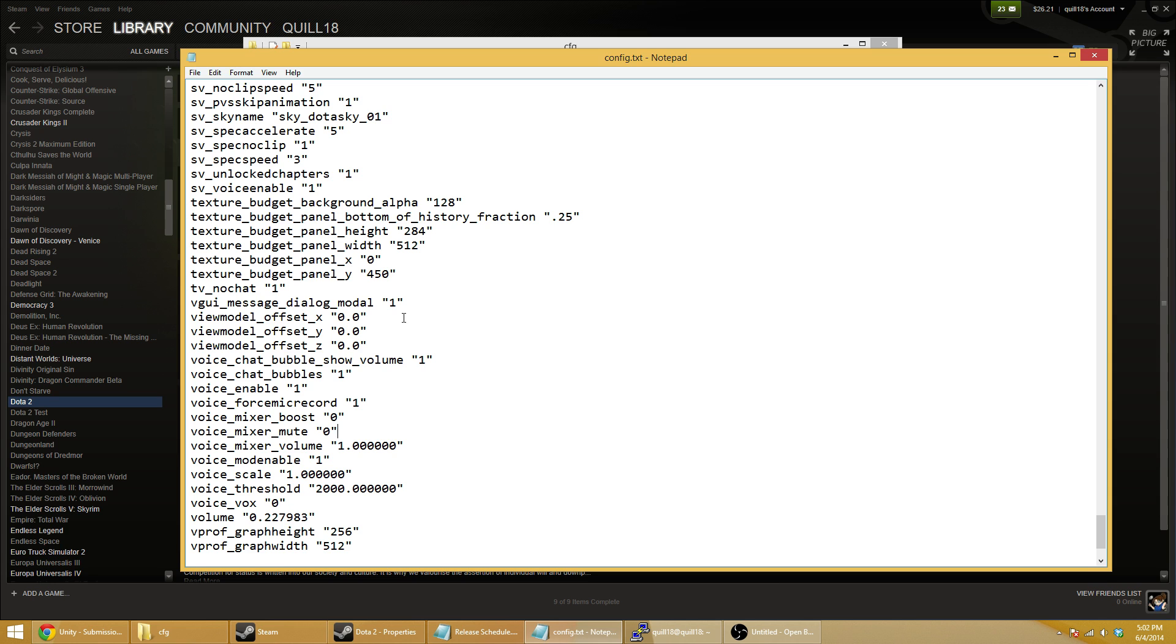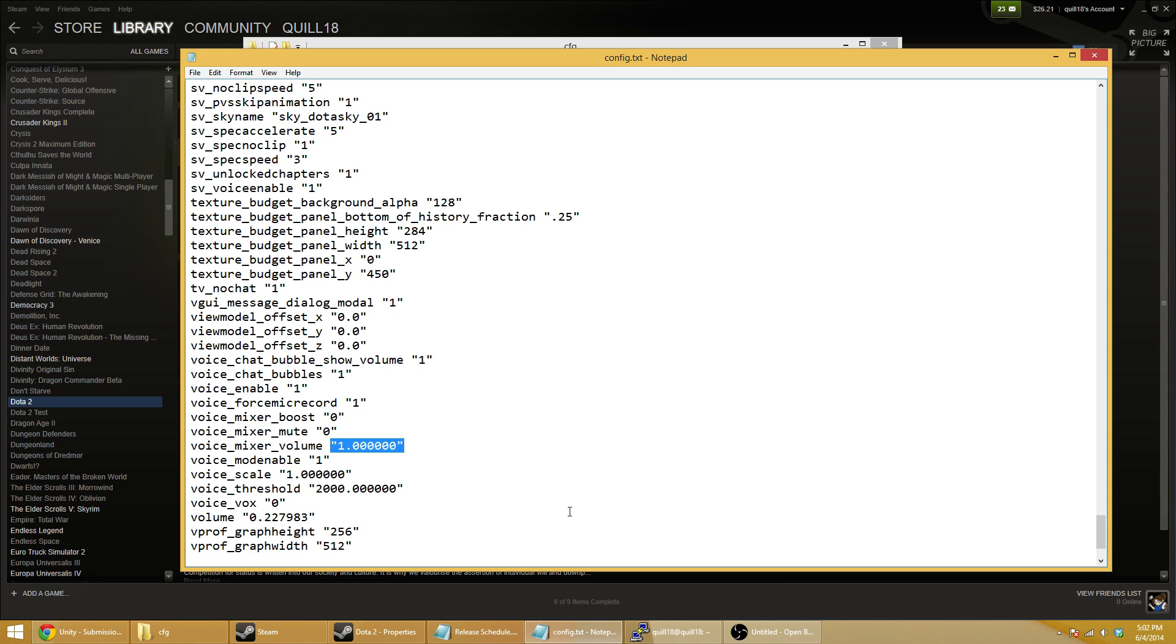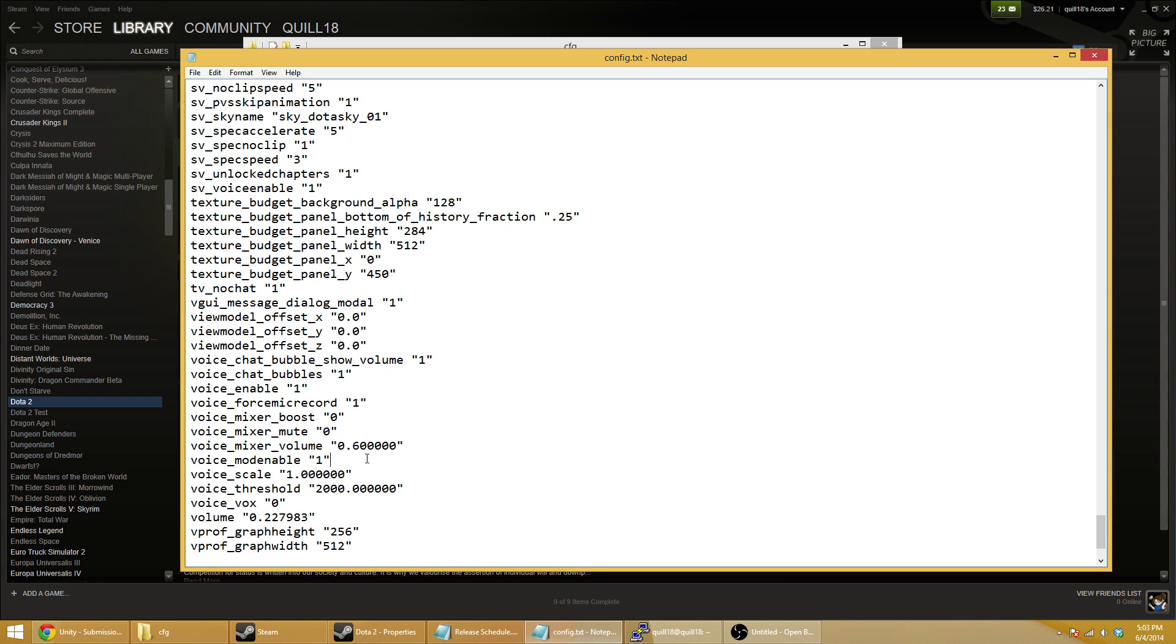Actually, not when you start the Dota 2 client, but when you connect to a game itself. When you hit play and the game starts, that's when this executes and sets your microphone volume to 100%. This made it hard to debug because I would launch Dota 2 and it wouldn't touch my volume initially. I like to have my volume at 60%, so that would be 0.6. If I do that, every time I go into a Dota 2 game, it will still change my microphone volume, but it will change it to the number I actually want it to be at.